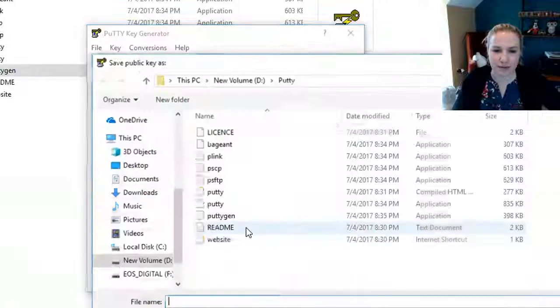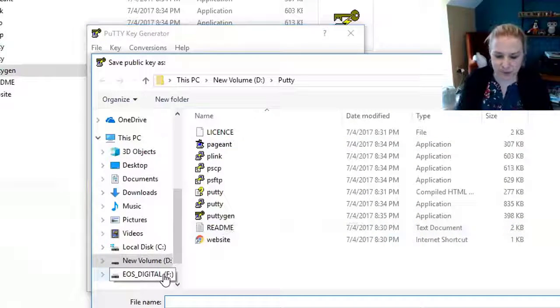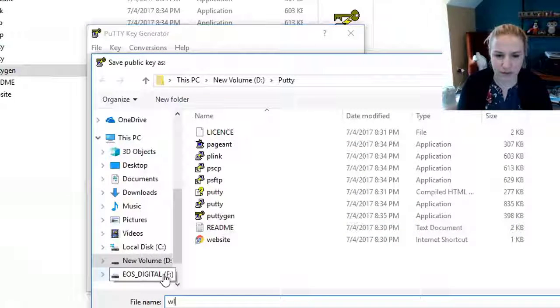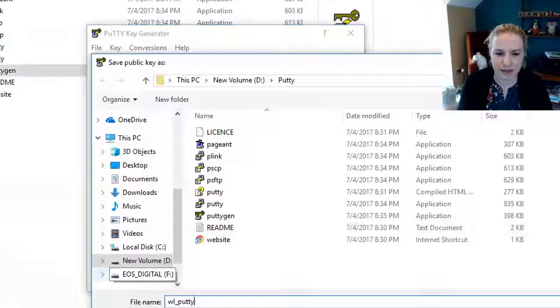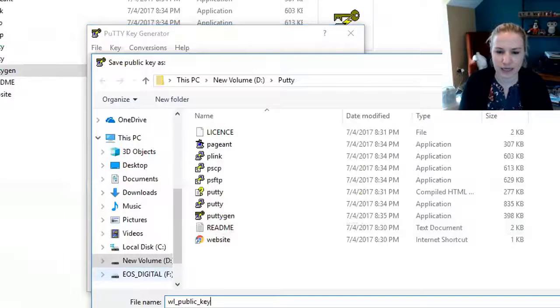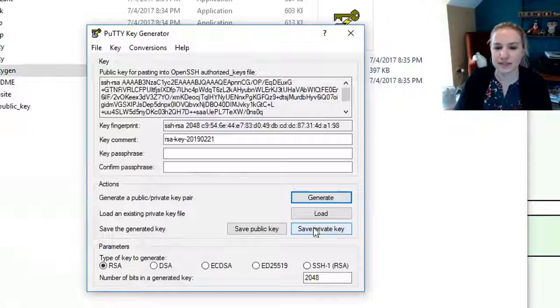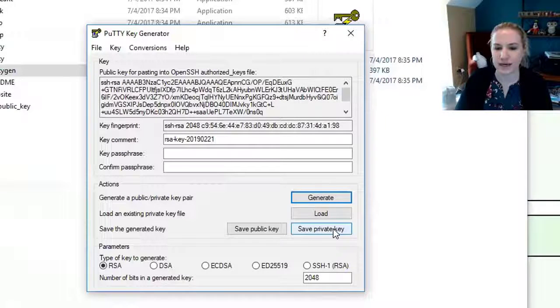Alright, from here you're going to go down to save public key. I always save mine in the same folder, so this will be Wendy Literal putty public key, hit save.